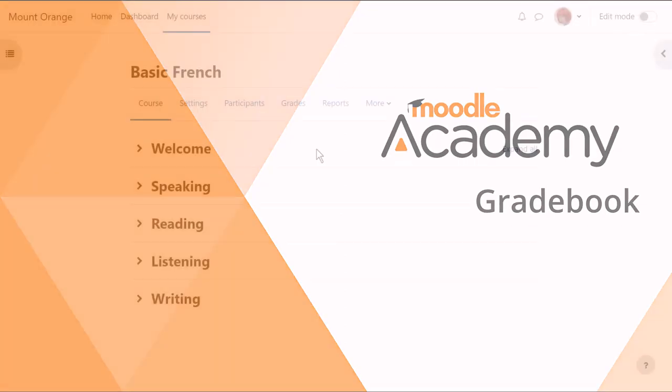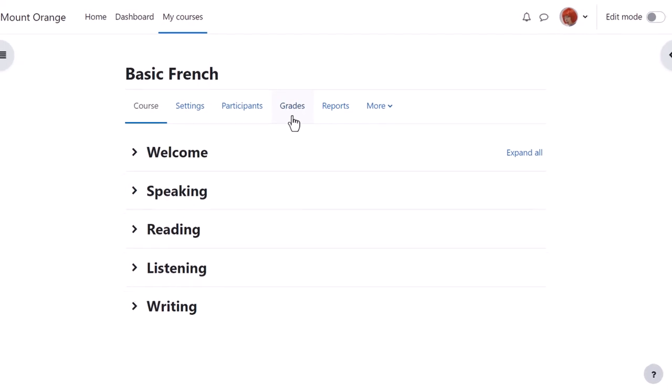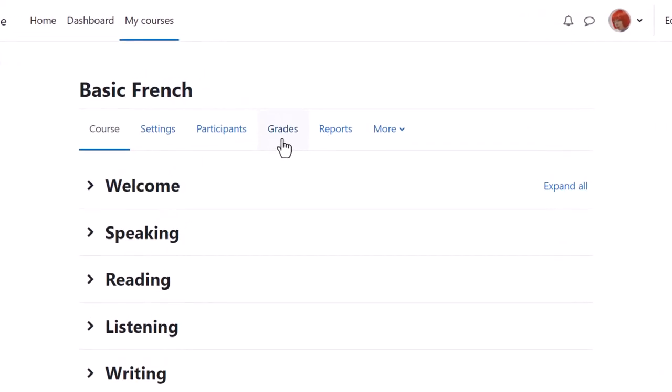Gradebook. Each course in Moodle has its own gradebook which you can access from course navigation, grades.